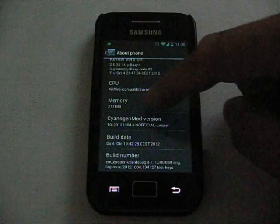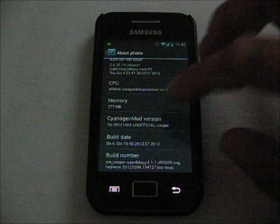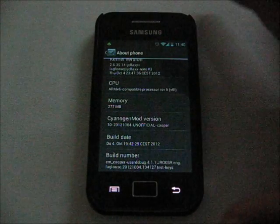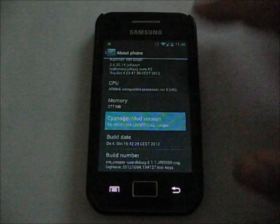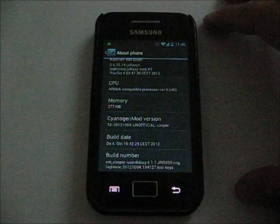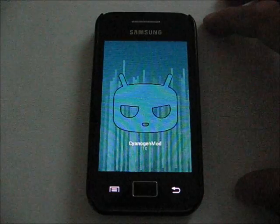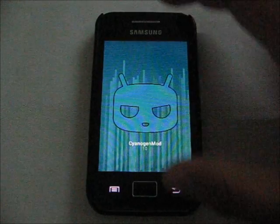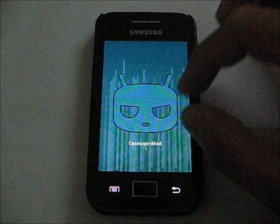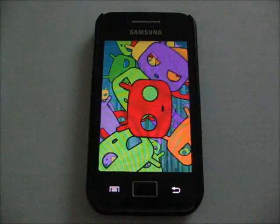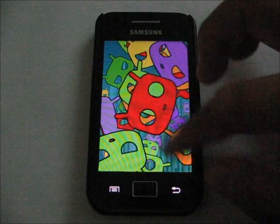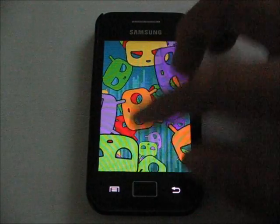I have another Easter egg trick: scroll down until you see the CyanogenMod version and you can do the same thing. Tap it until you see the CyanogenMod 10 Android, hold it down for a second and you will see this.